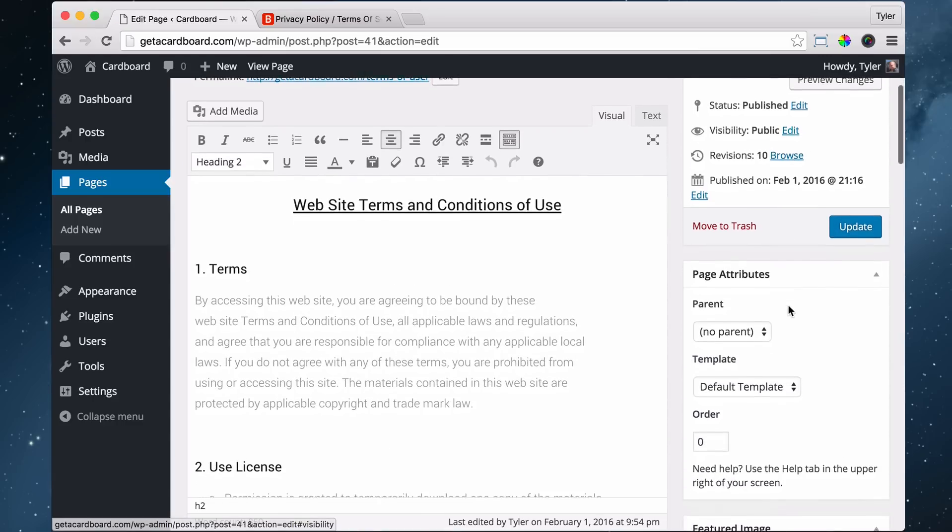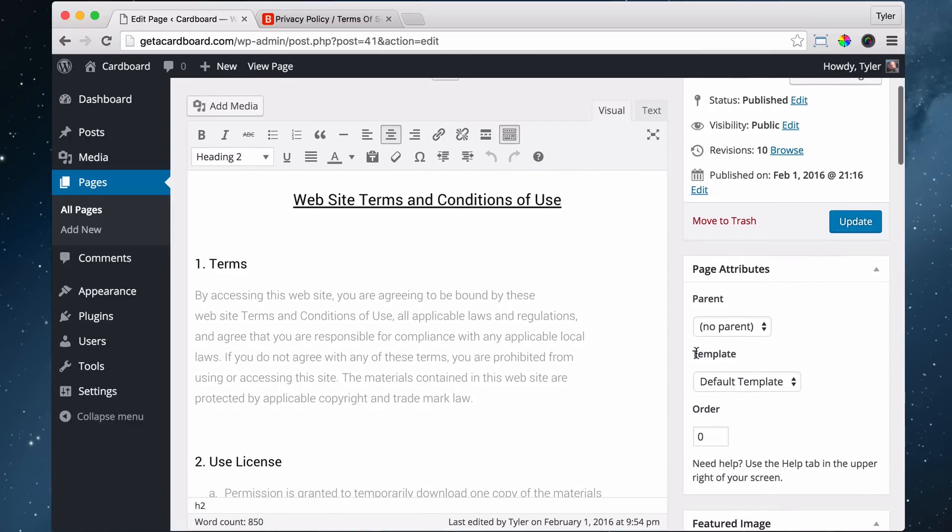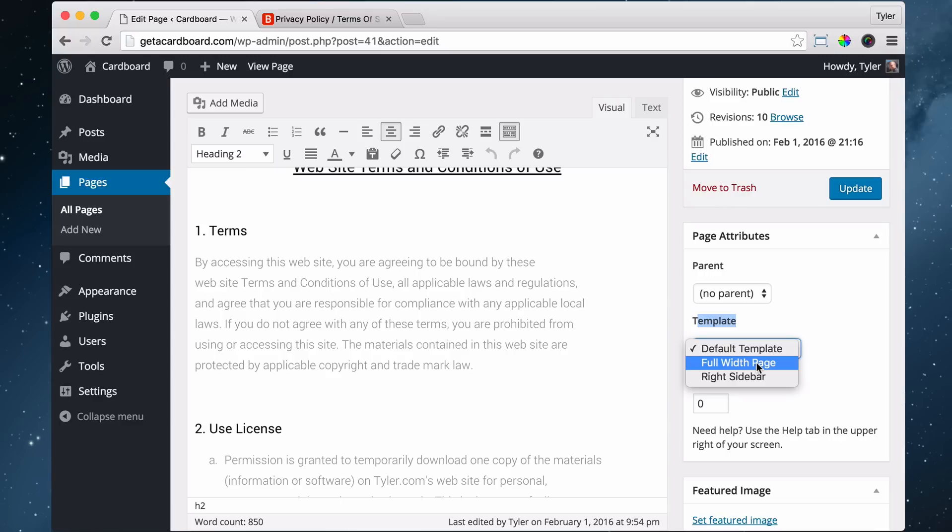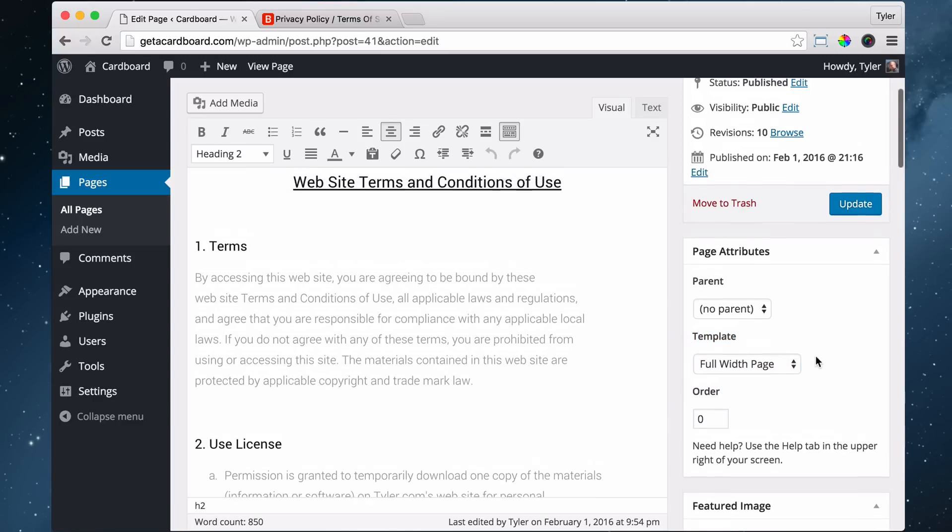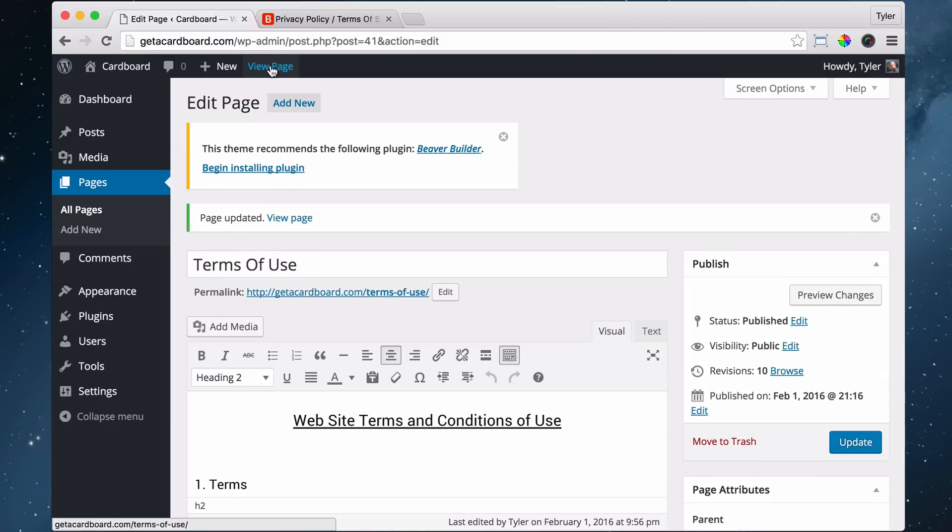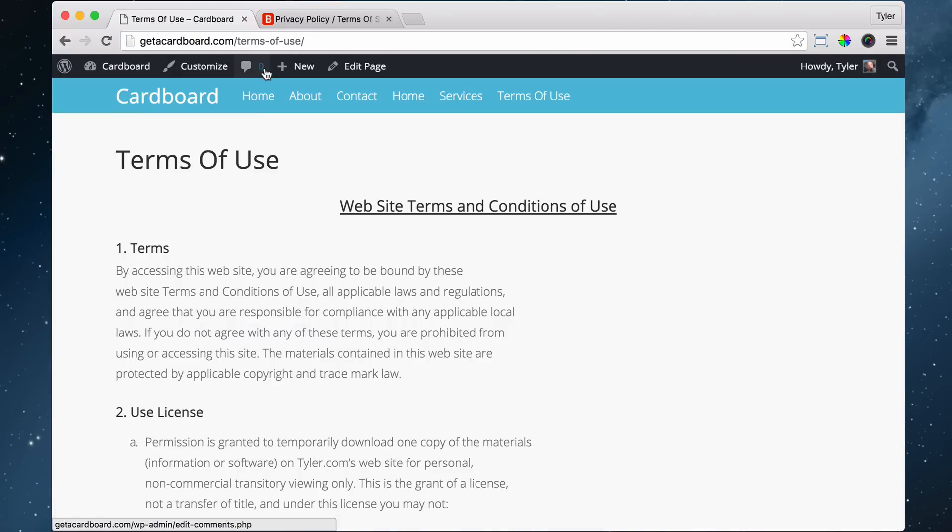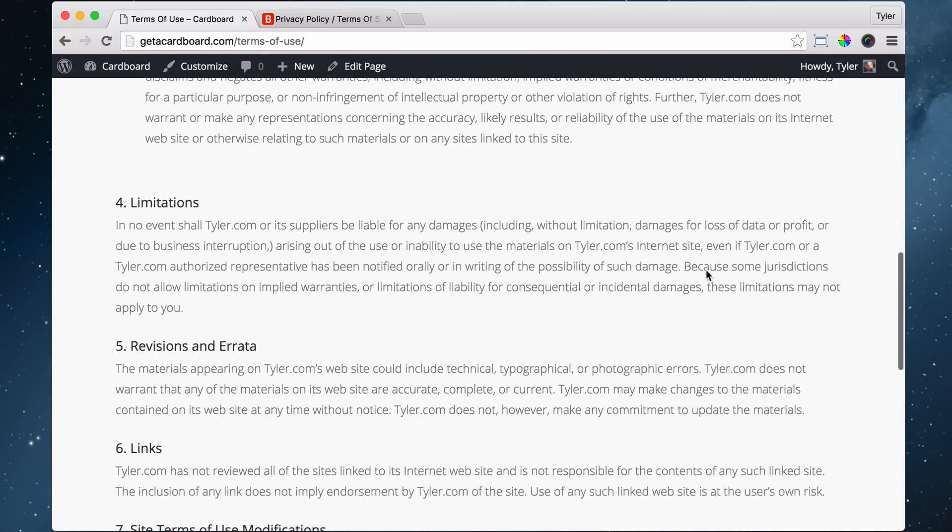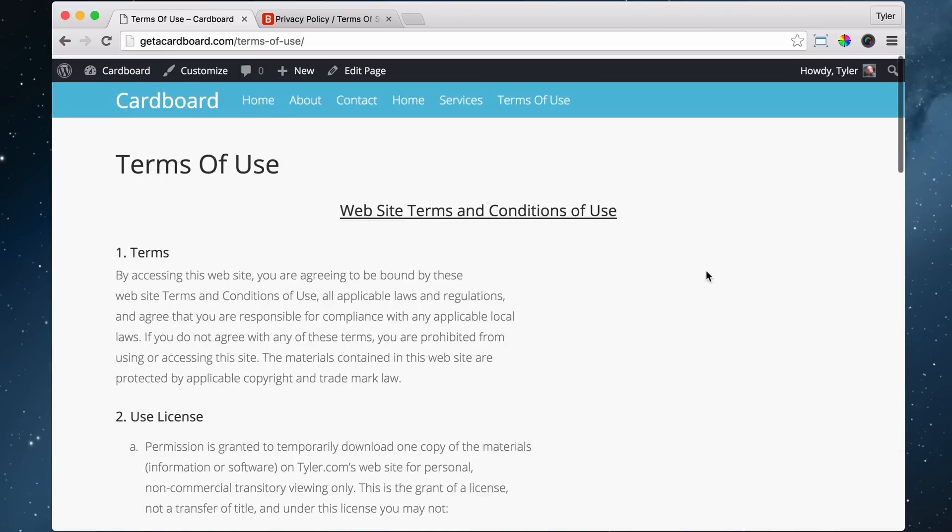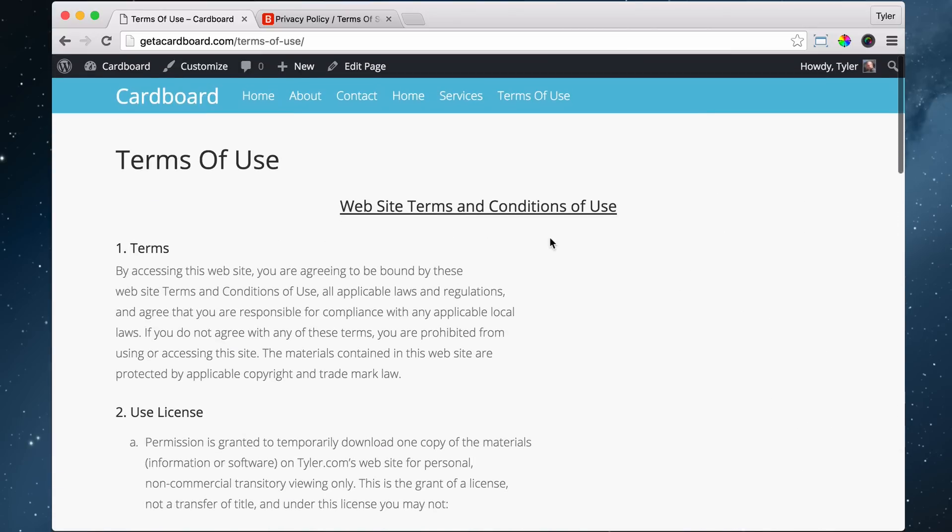And under template right here, towards the right, we can click on full width page and press update. And now what that is going to do is make it so it goes all the way across. Very cool. It's looking good. It's looking good for a terms of use page. These don't have to be anything fancy.